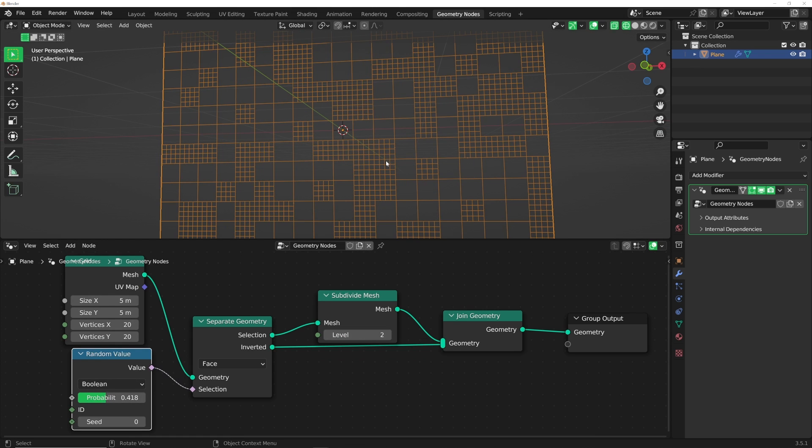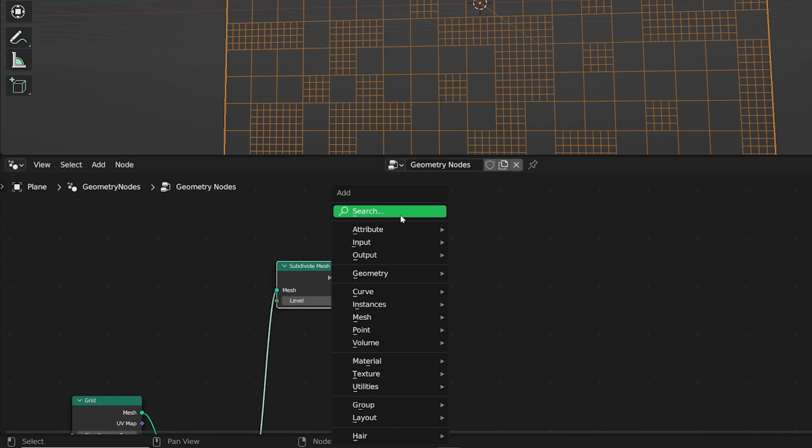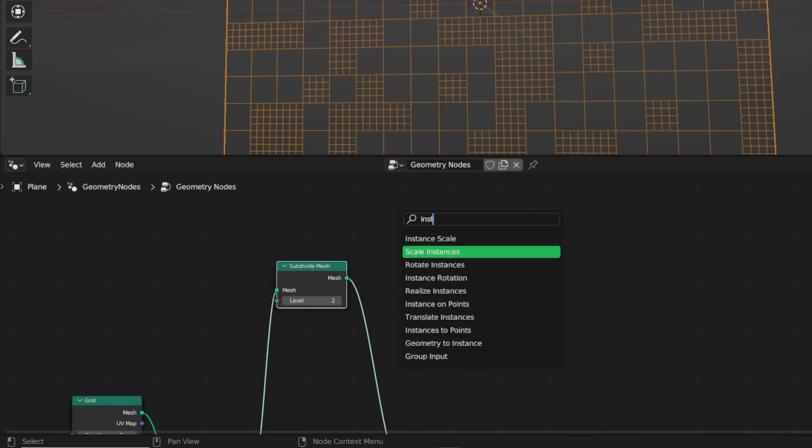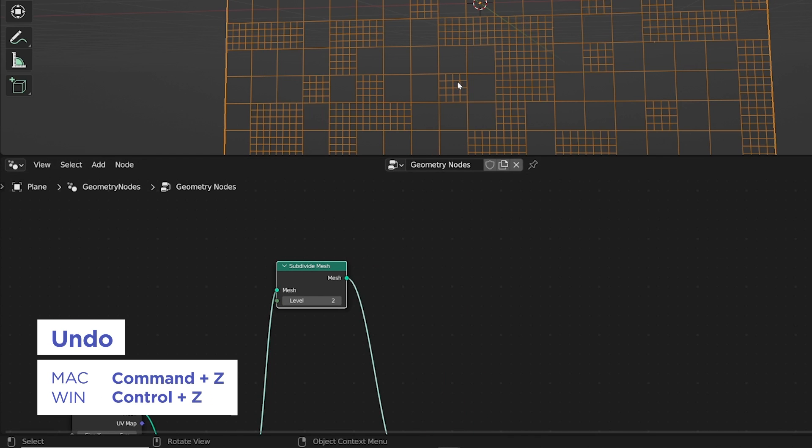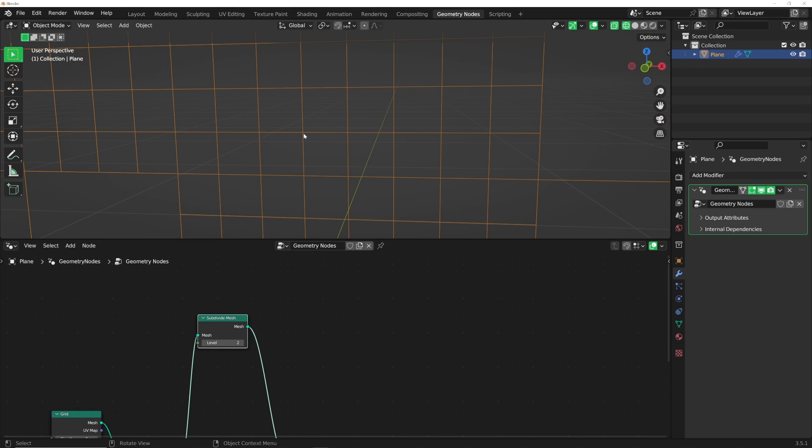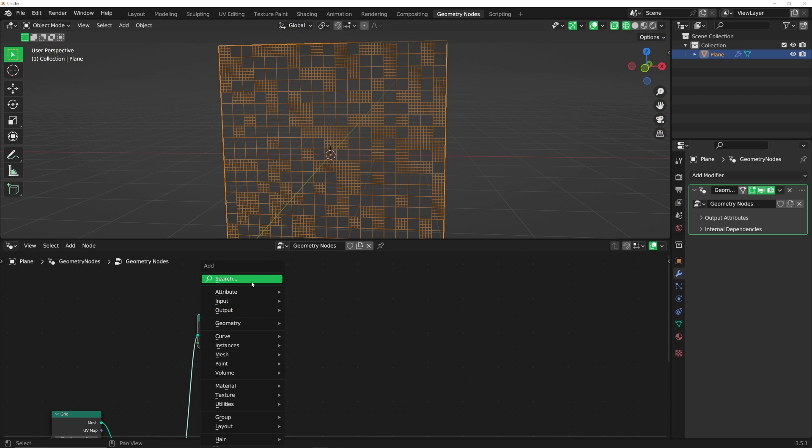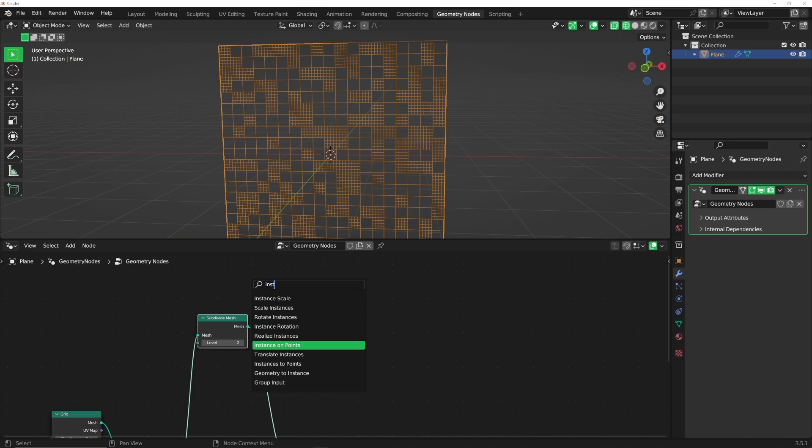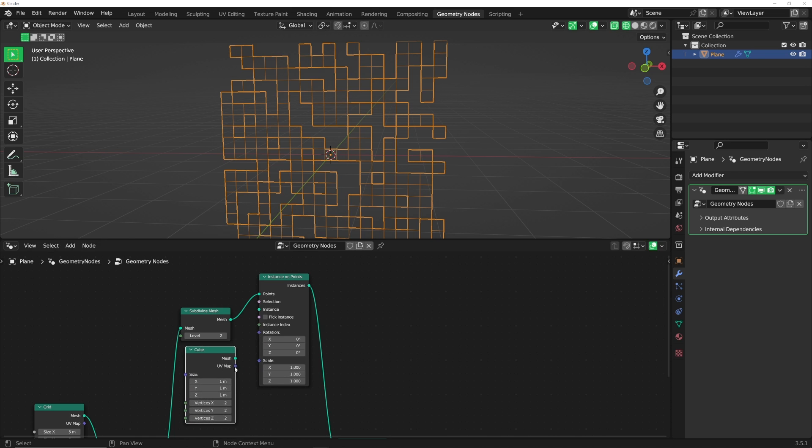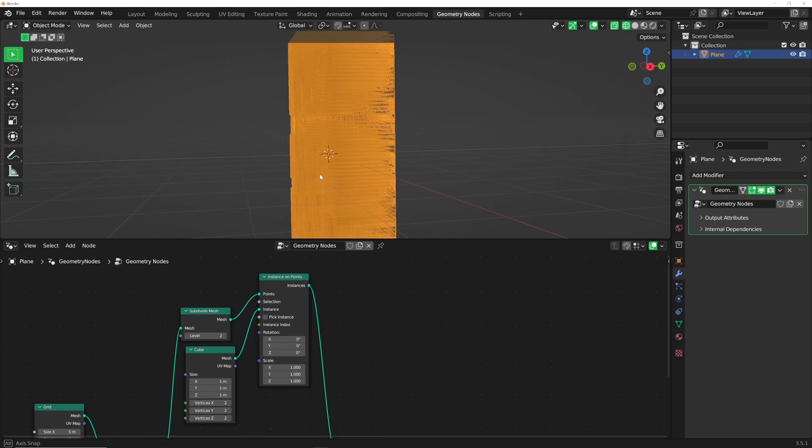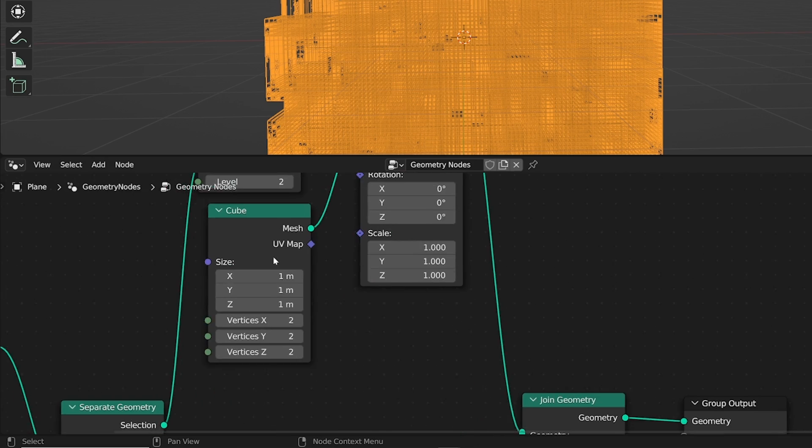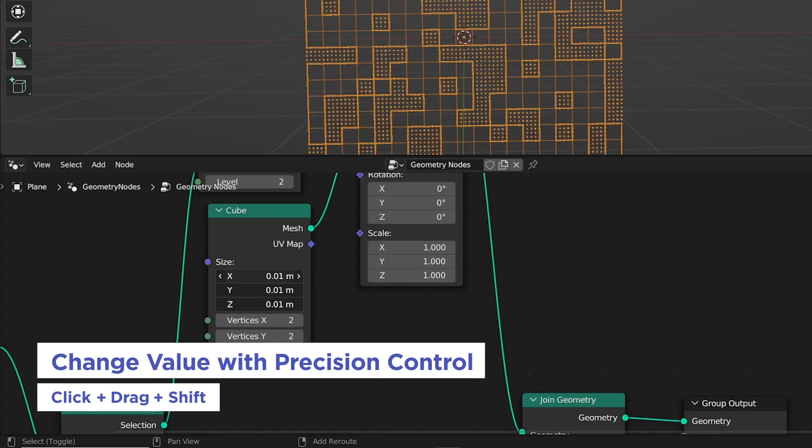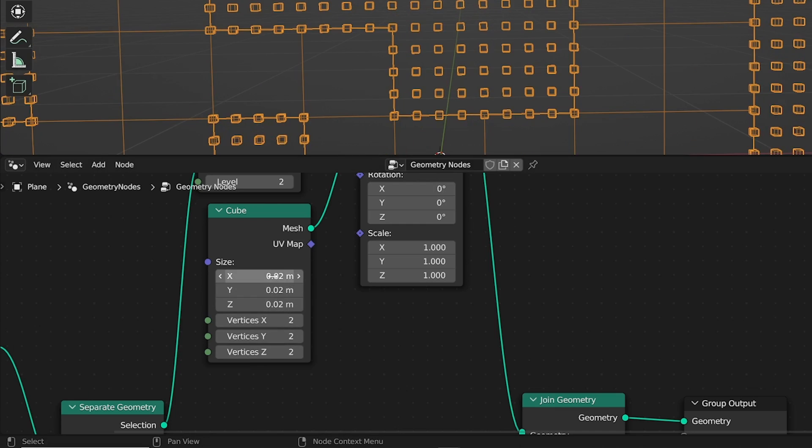Now we have the grid that's ready to have our objects placed on it. We're going to get an instance on points node. These points are the cross-sections where everything's intersection. We're going to instance an object on each one of these. Get a cube and plug that into instance. Now it's going absolutely crazy. I'm going to click and drag on size here, hold down Shift so it's a little bit more of a smooth motion. You can just copy my value, which is going to be 0.02.